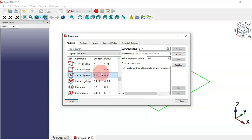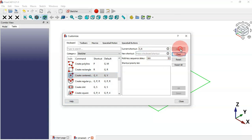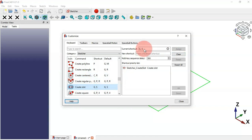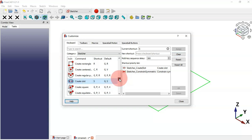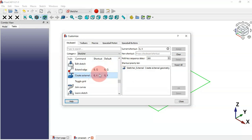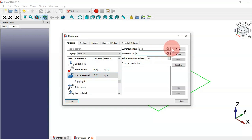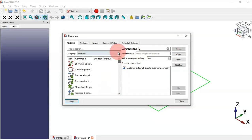To create a center rectangle we can set C+R and assign it. To create a slot we can set S and assign it. For external geometry we can set E and assign it.